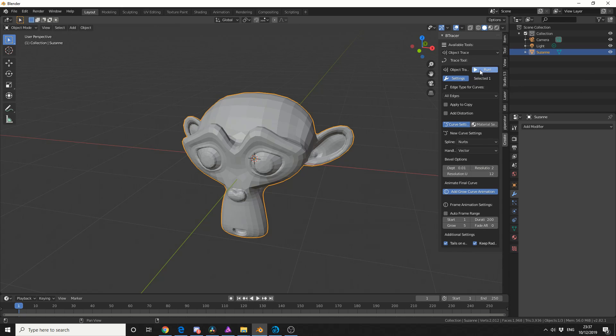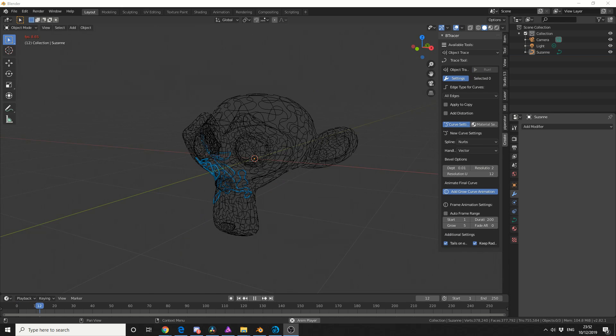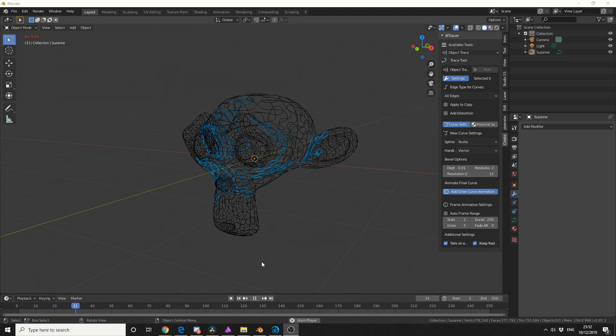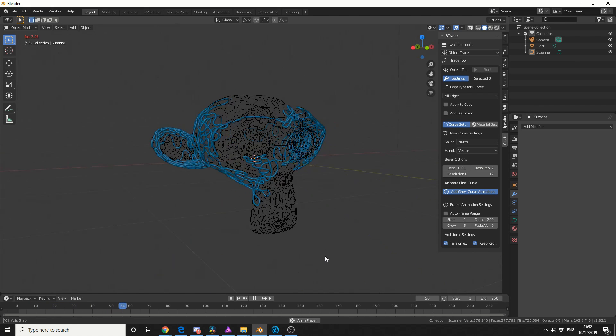And this time when I hit run, check out what happens when I hit play in the timeline. We've got this really nice animated mesh. And that's pretty much the basics of B-Tracer.